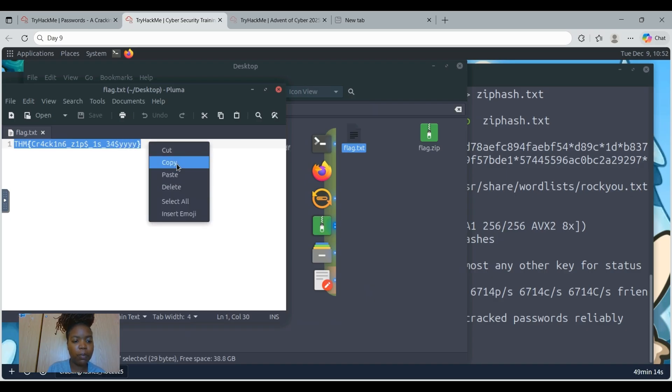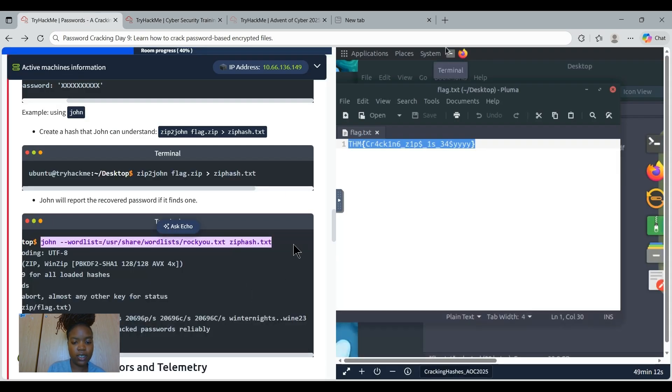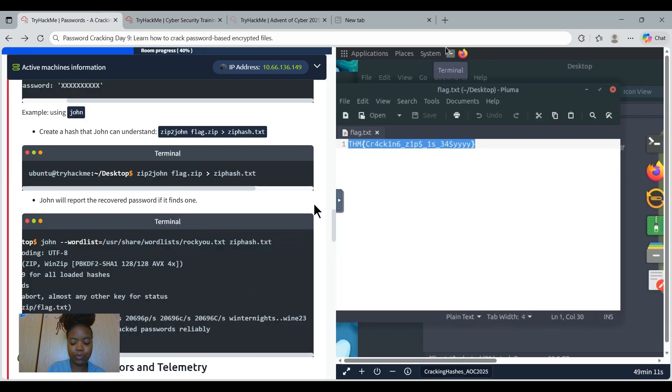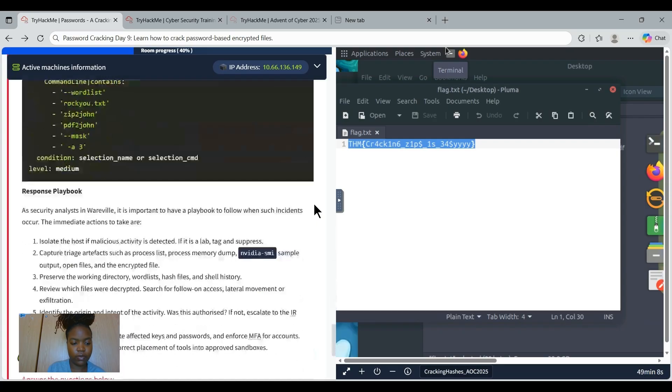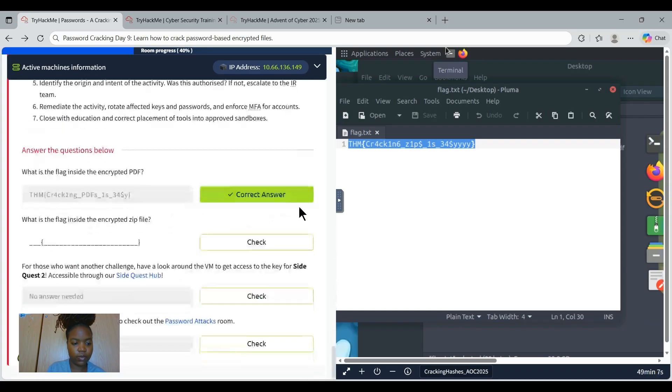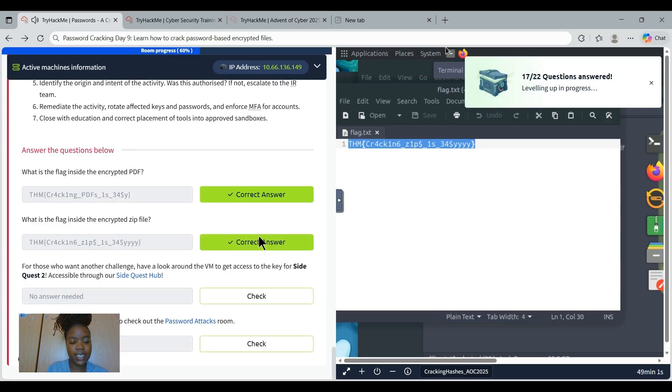Now we can get the flag. And there we go. We got the flag for the zip file. Now we're going to copy and just paste it. There we go, which is a success.